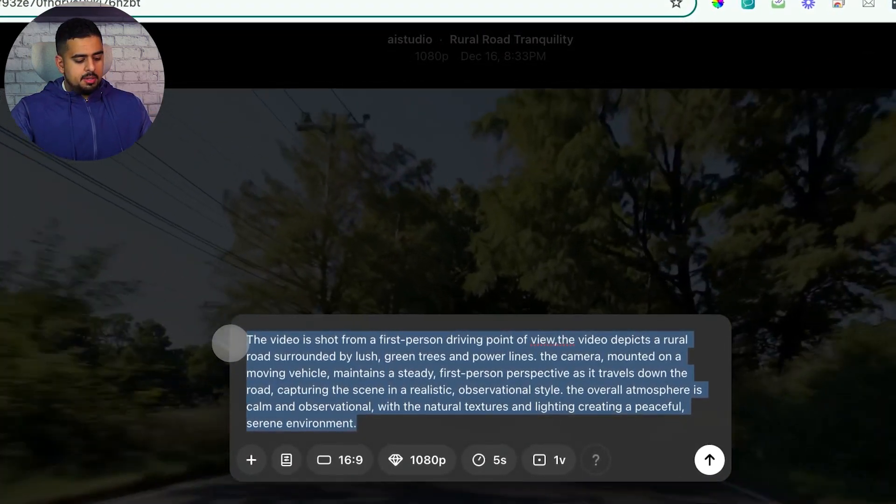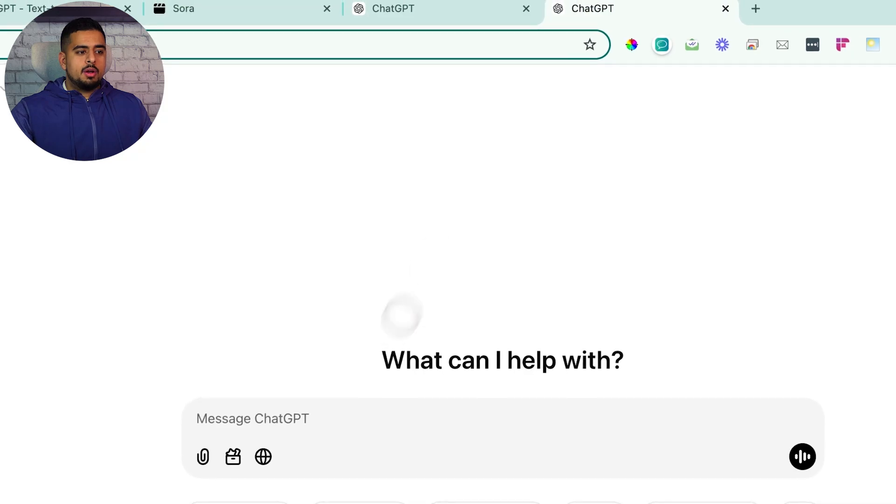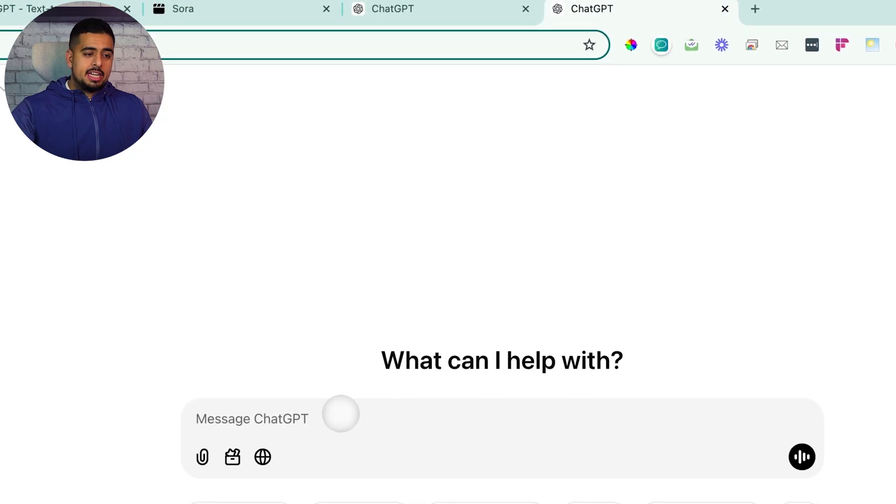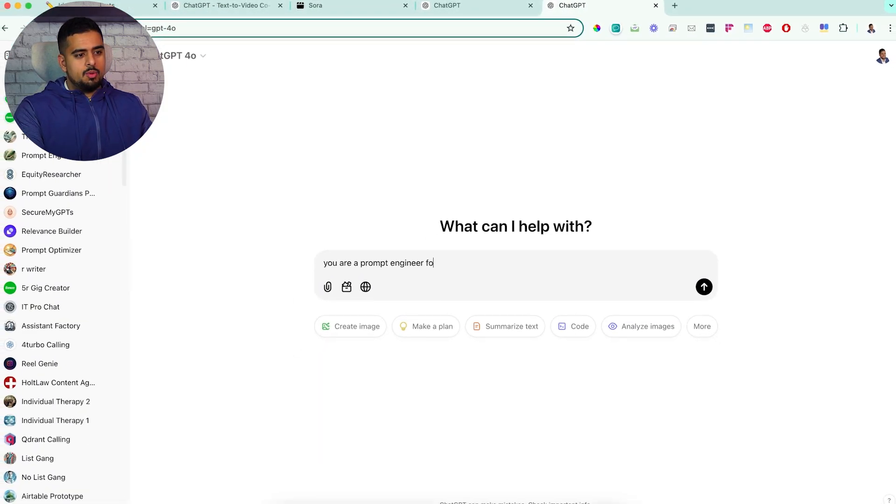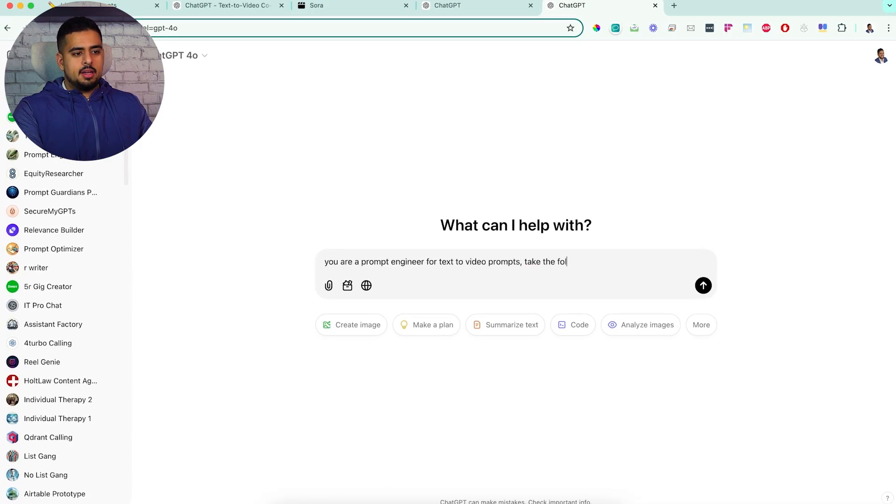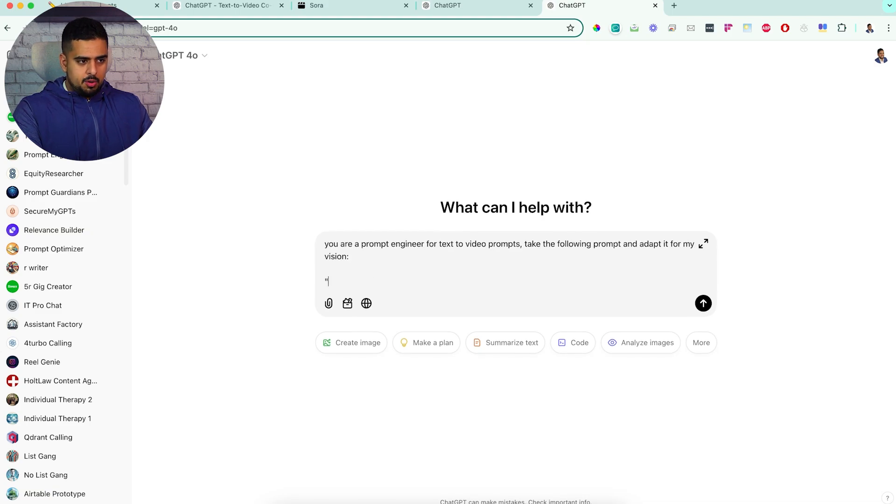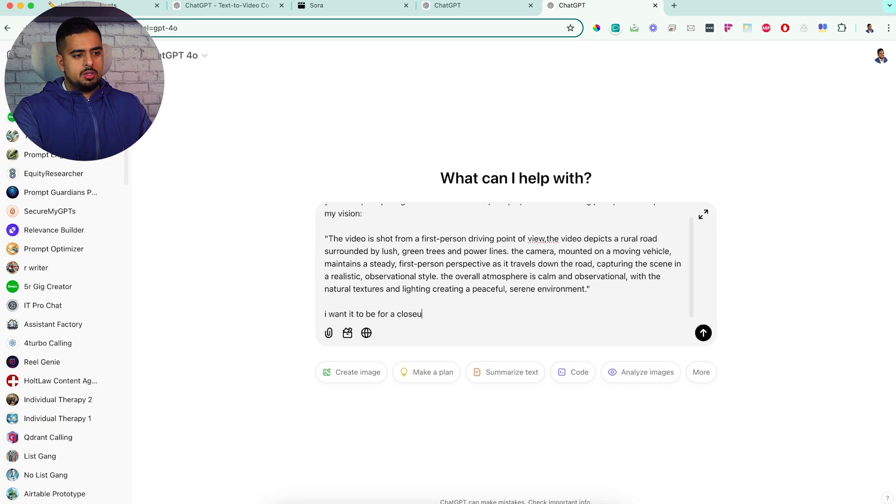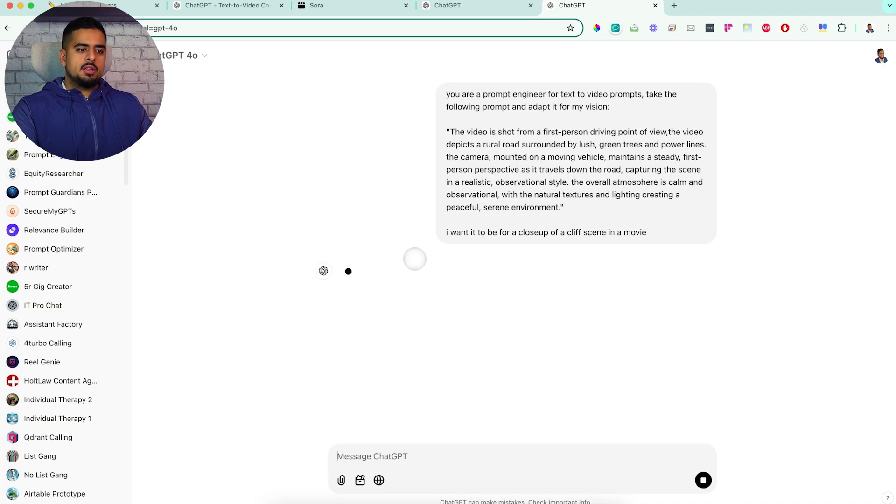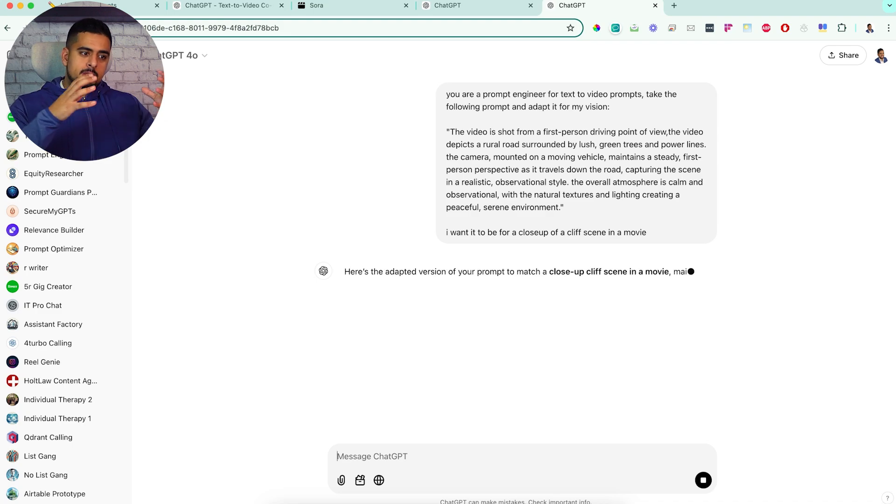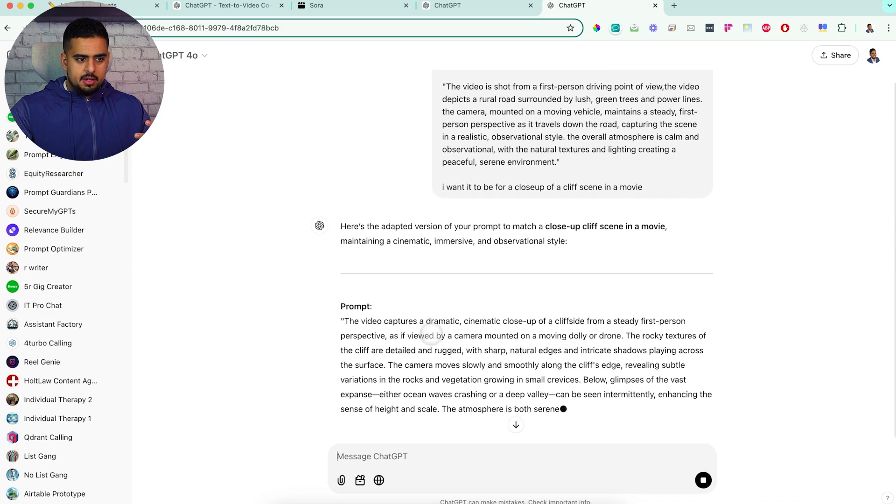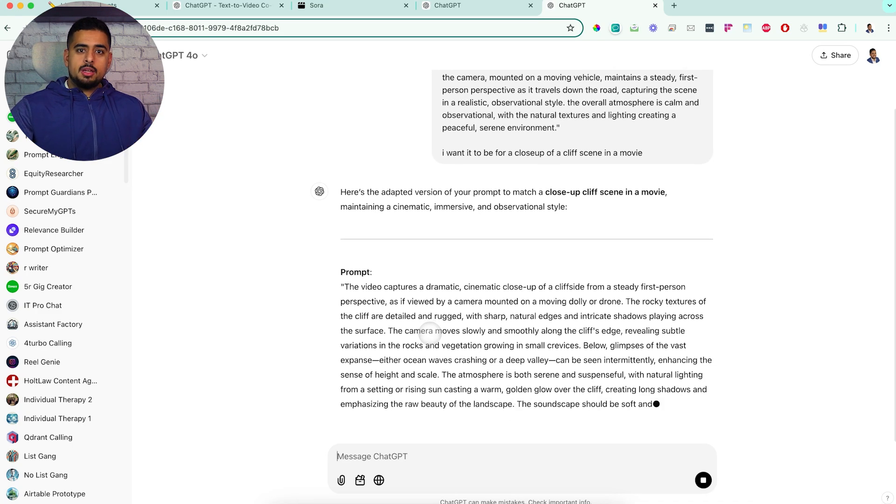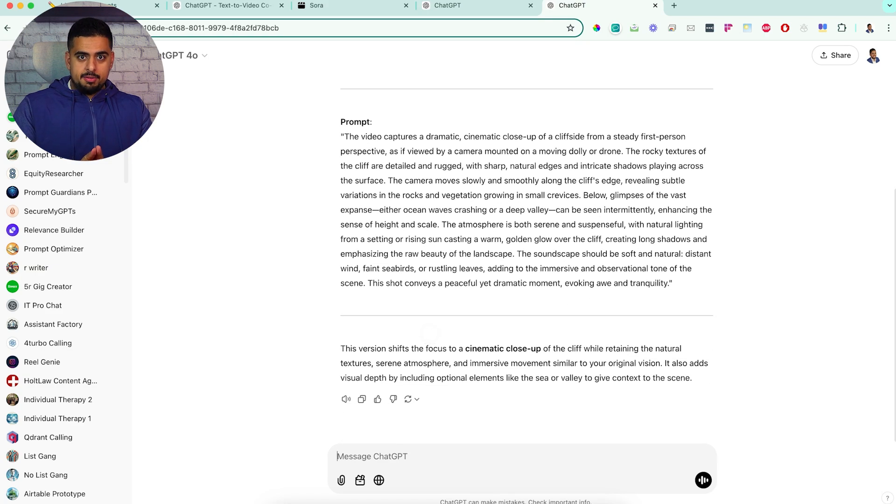You can just take this prompt, copy it, go into a brand new ChatGPT session, and say you are a prompt engineer for text-to-video prompts. Take the following prompt and adapt it for my vision. You can see here, it can now be inspired by this prompt to put together our version of it very quickly without you actually needing to be a very good prompt engineer yourself.